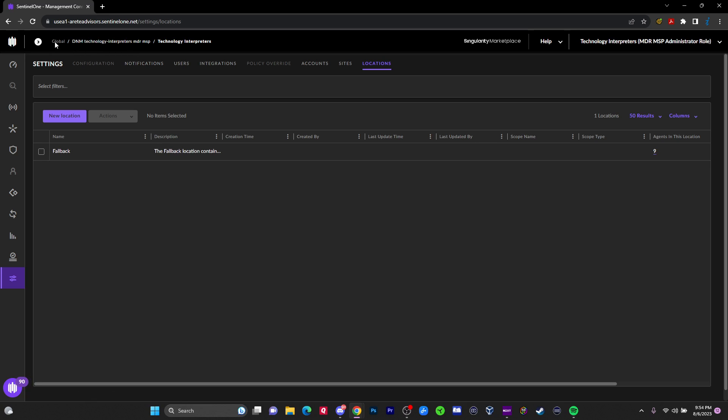So how does this work? You've got the global level, they have access to it. And then this is the account, which is my account. Once again, they have other MSSPs like myself who have accounts in there. Right. And then under the accounts, you have the sites.